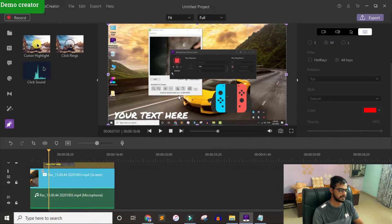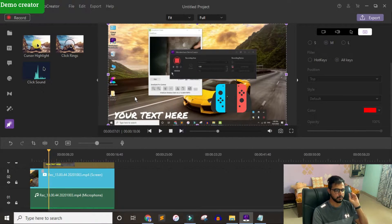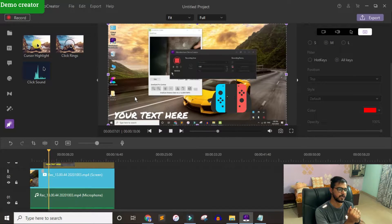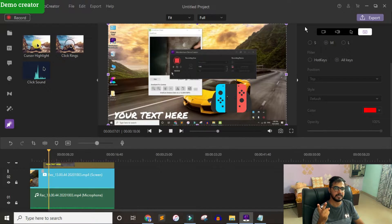Let's talk about Demo Creator. I have opened this software on my system. As you can see, this video editor is mainly for those who are looking for an advanced screen recorder — mainly for teachers who want to create tutorial videos or gamers. When you record, you can record both your camera and screen simultaneously.